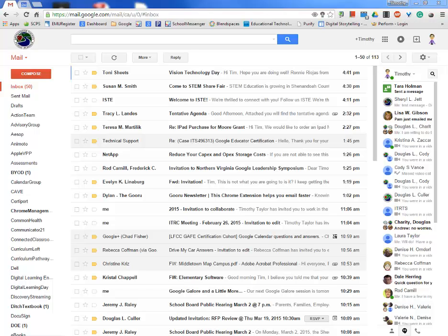It's accessible anywhere you have internet access. You can log into your account. You can pull up your files. Right now, if you save stuff in your H Drive, you go home and try to pull it up, you can't access it. So that's one major value. You have limited storage space in your H Drive. With Google Drive, it's unlimited. You can store as much as you want up there.